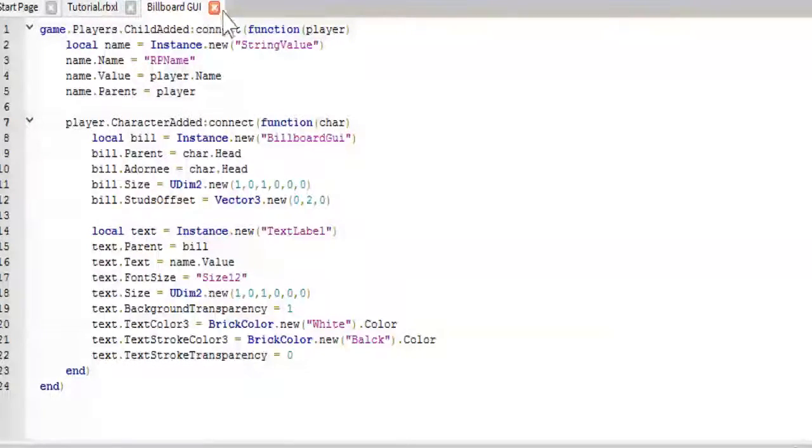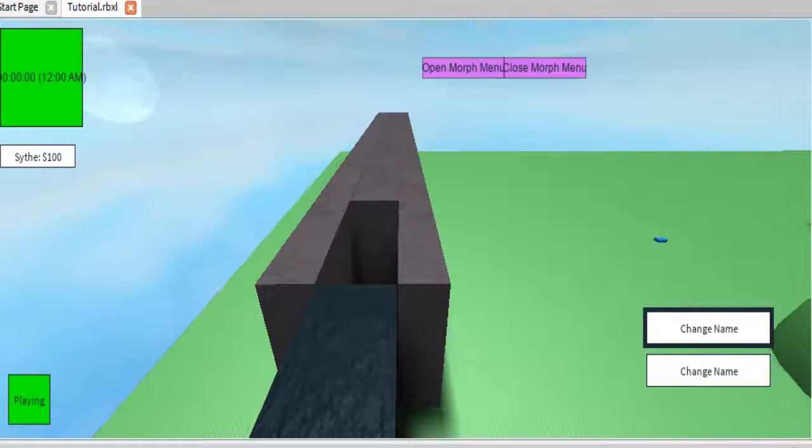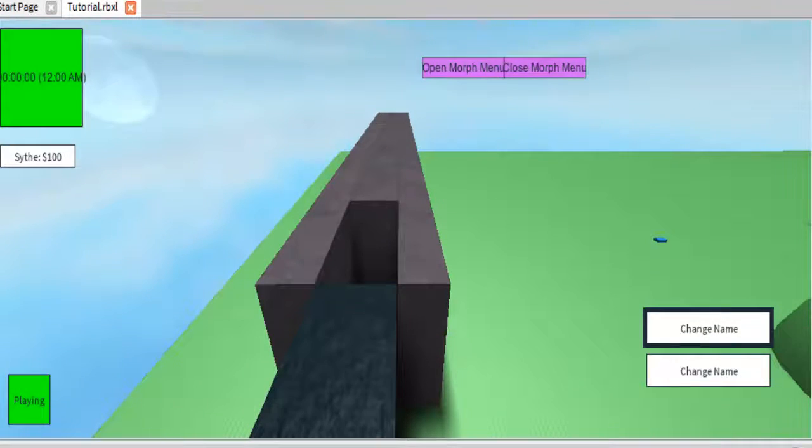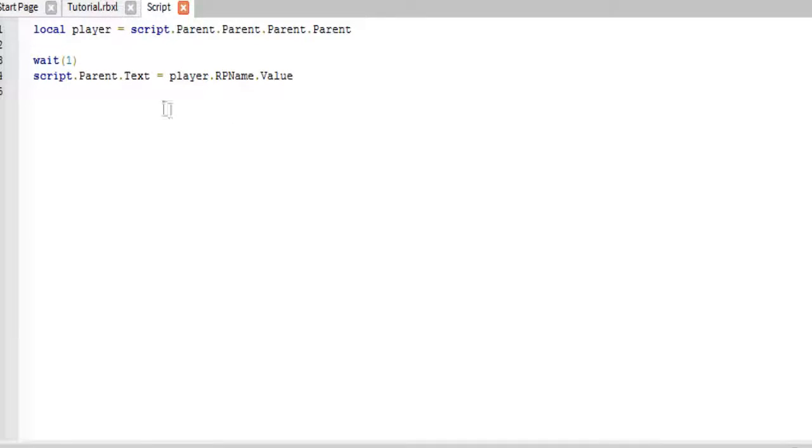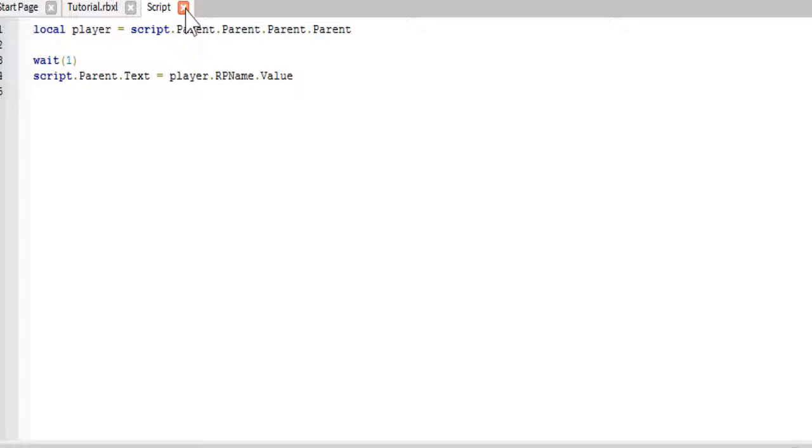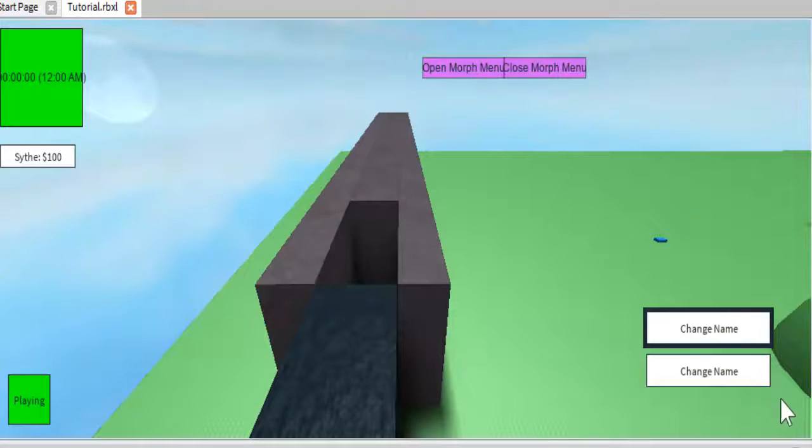And then, we will go ahead and hop into the buttons. Now, let's do the text box first, because this script is really simple. Basically, what this does is it just makes the text box say what the player's name is currently.